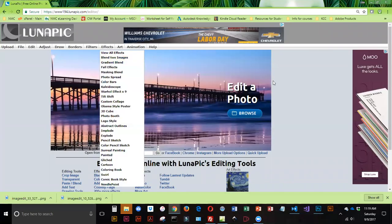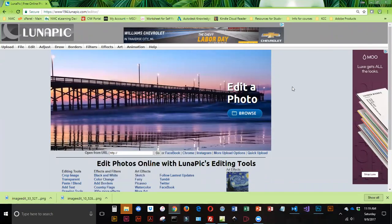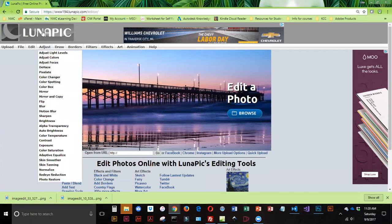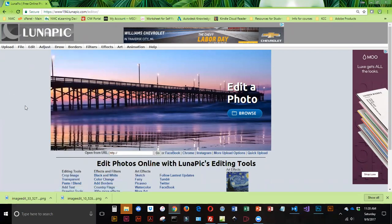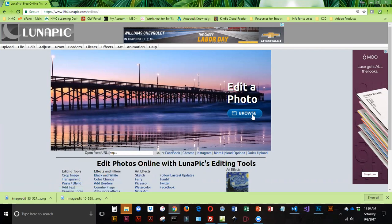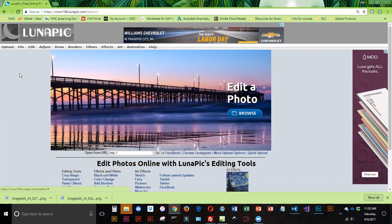So I'm at the LunaPix website, and we are going to be web-optimizing a couple images. Now you can use your own images, or you can get royalty-free images from LunaPix. To use your own, you can click on Browse and find it on your drive, or if you have images on Facebook, Instagram, you can actually navigate and use those.